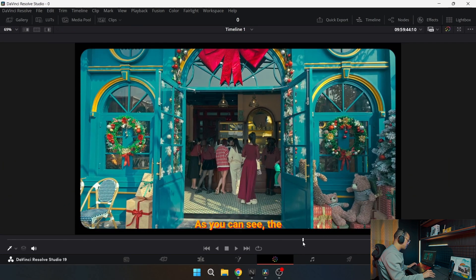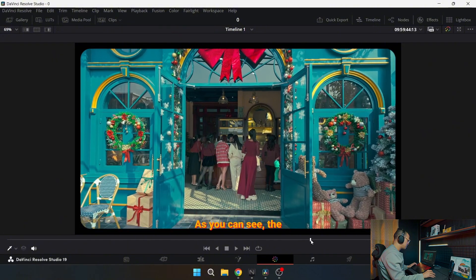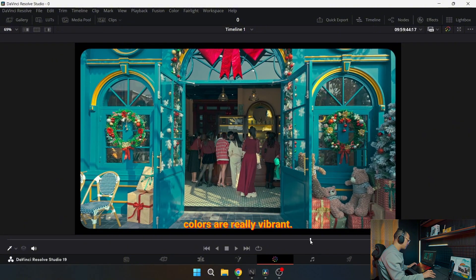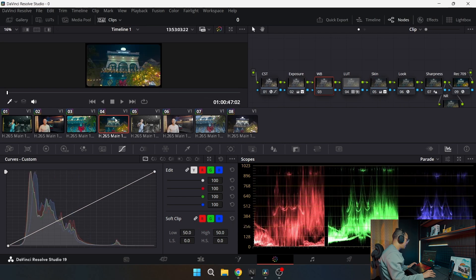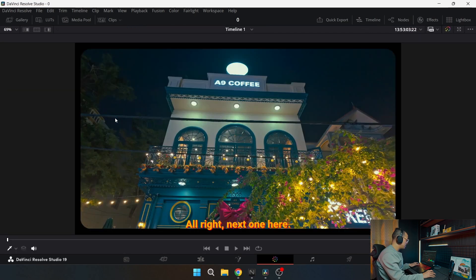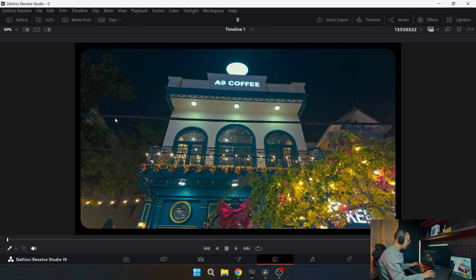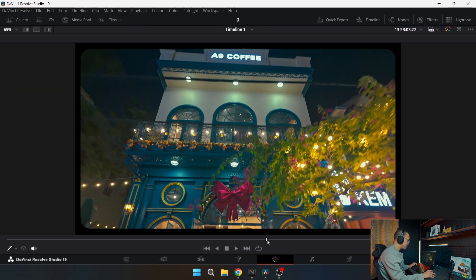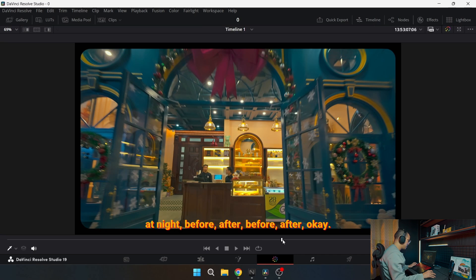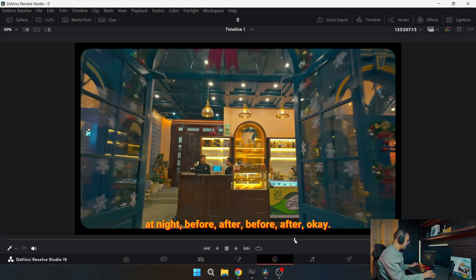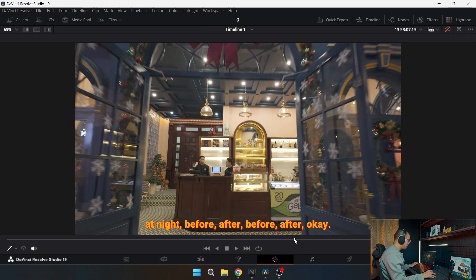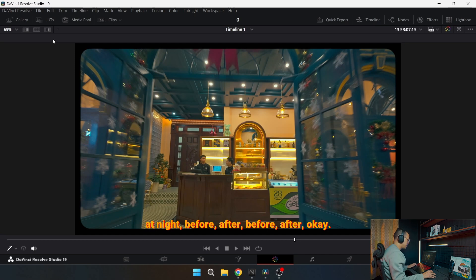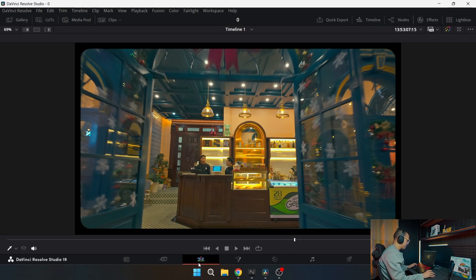As you can see, if you are new here, I've been doing a new series called Cafe Vibes and Signature Sips. So this is one of the cafes I did a video about, it's A9 Coffee. As you can see, this is the before, after, before, after. The colors are really vibrant. Everything was spot on. Next one here, this is at night, the same cafe. Before, after, before, after.